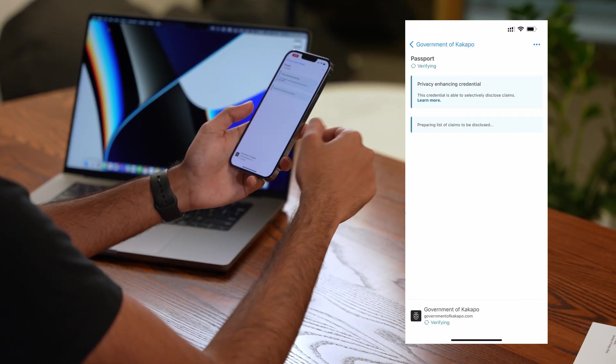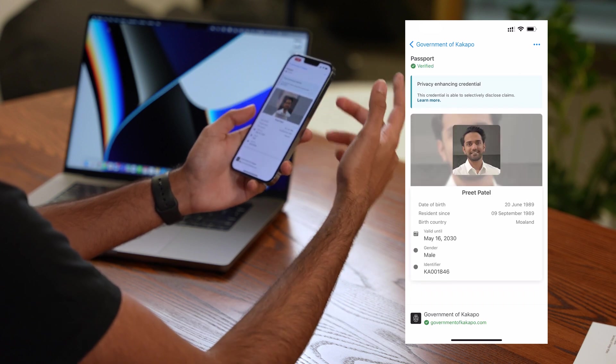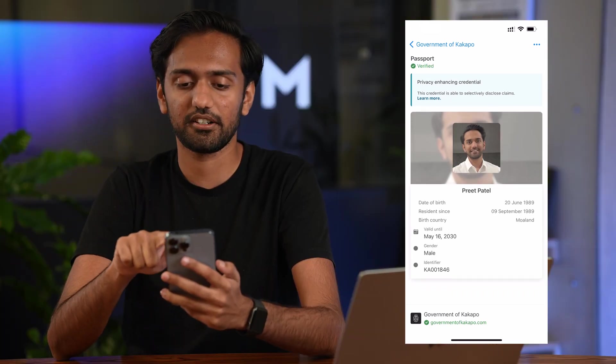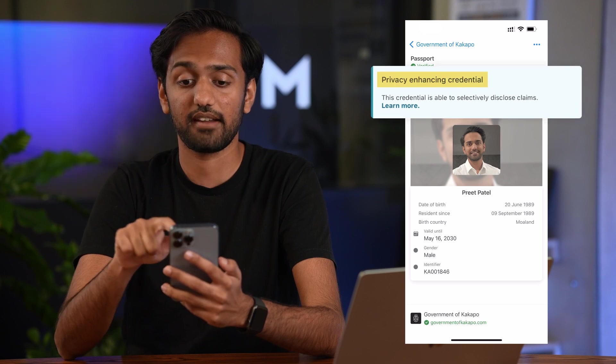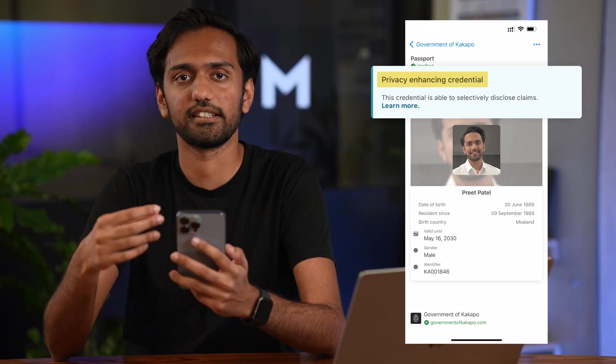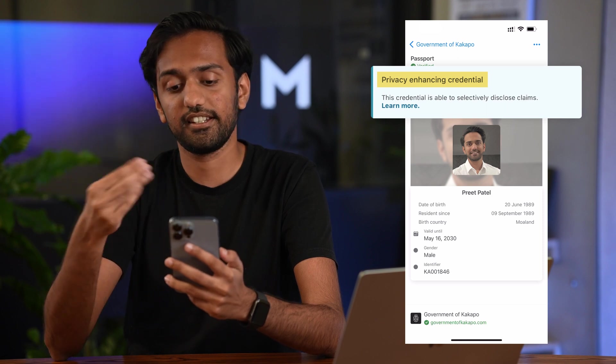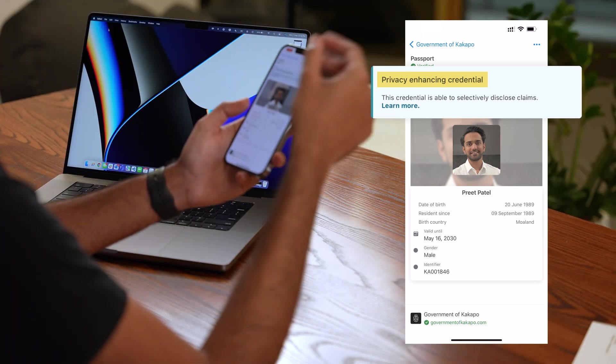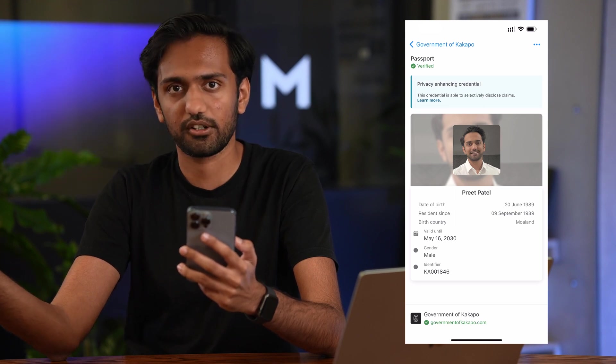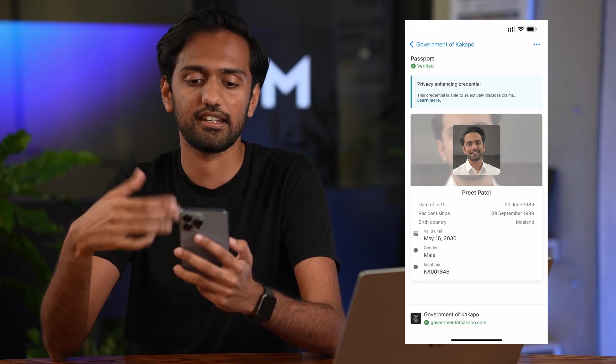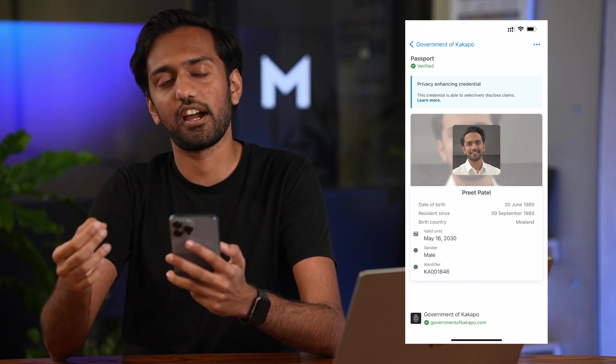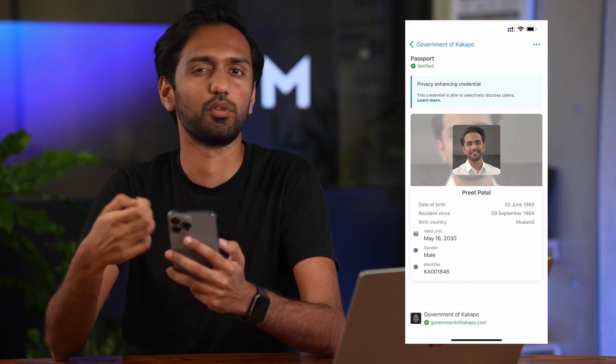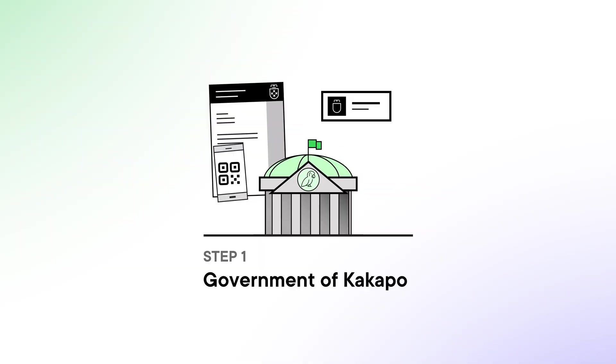So I can press view and you'll see all the details. One of the important things of this is up here you're seeing this banner for privacy enhancing and this means that this credential is able to selectively disclose some properties of it. So for example if I was going to an alcohol store and somebody just wanted to verify my birth date and my image, that verifier could ask only for that and this credential would be able to handle disclosing that information.